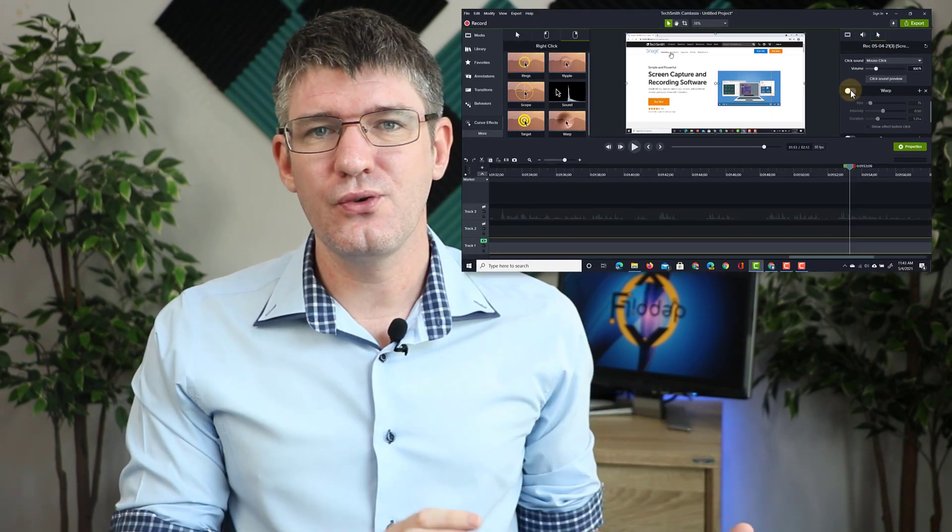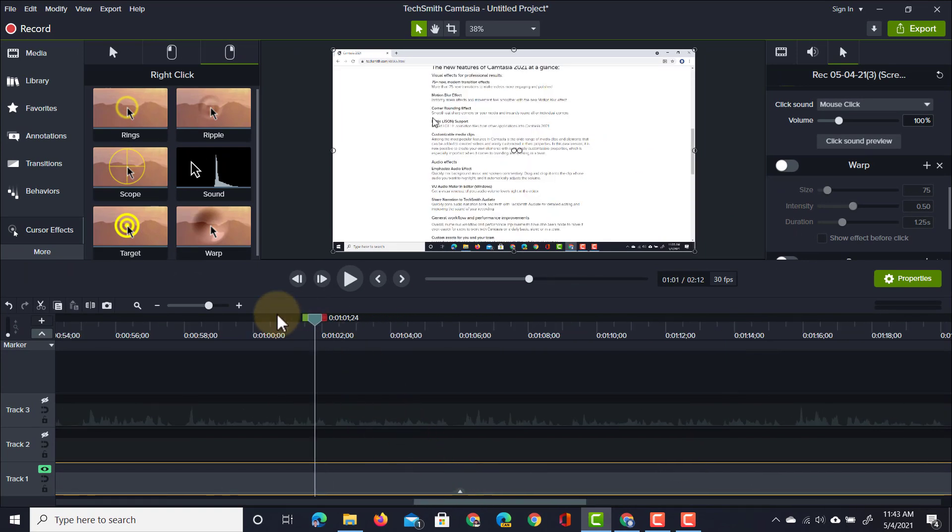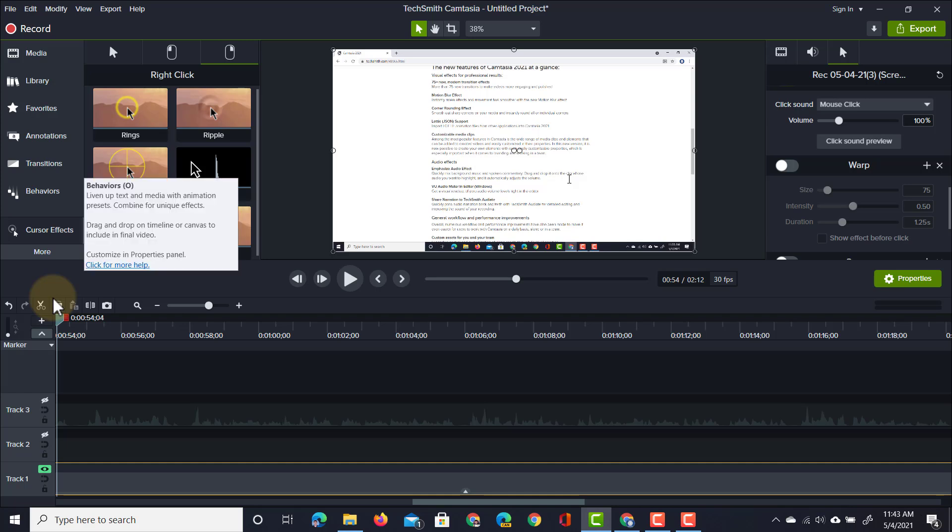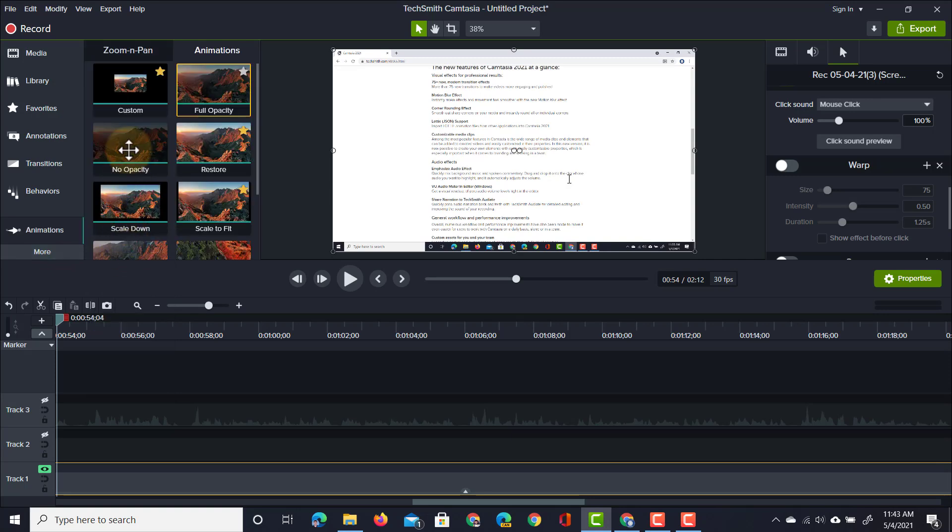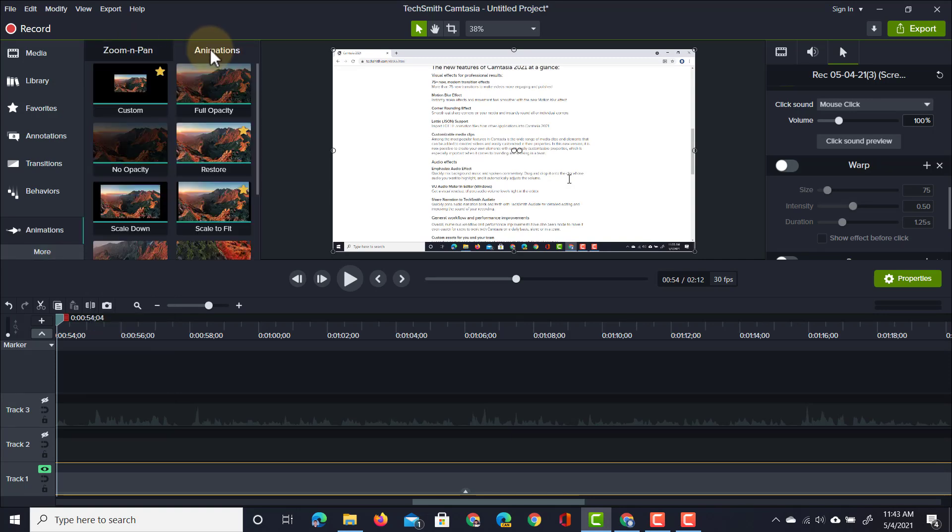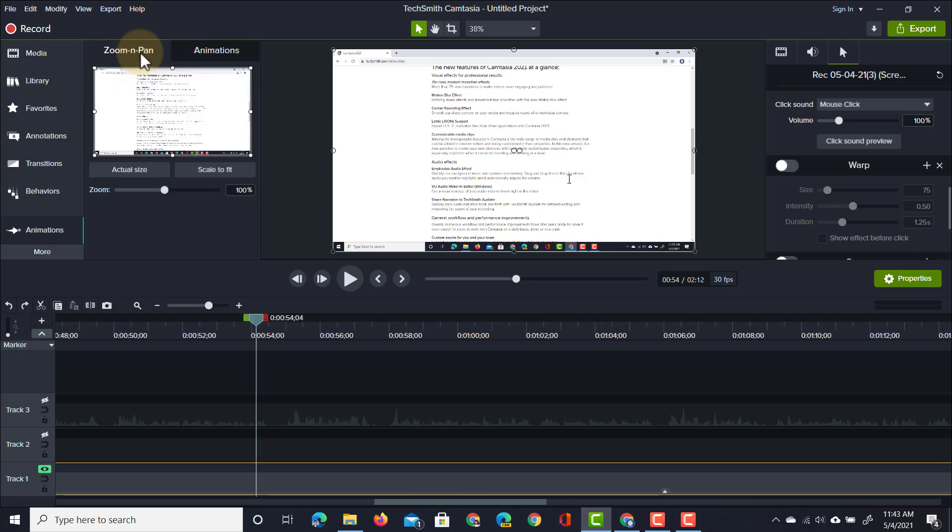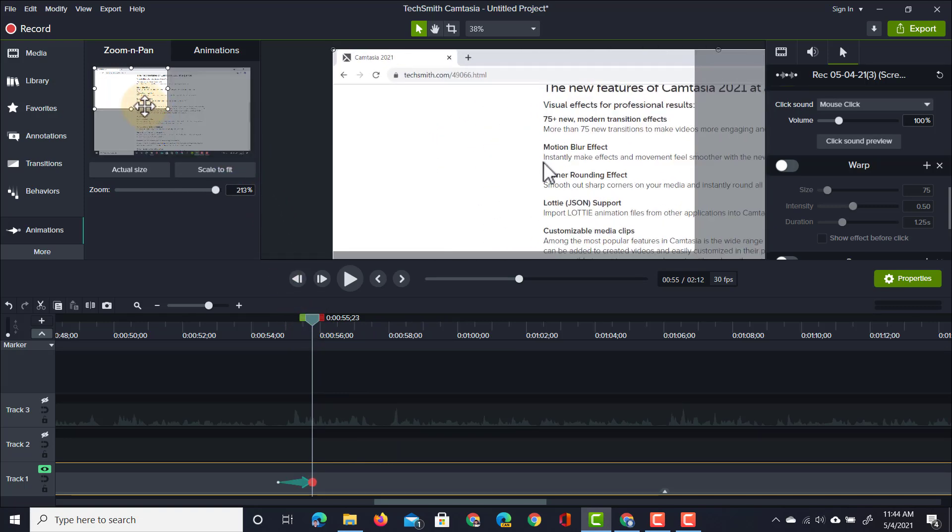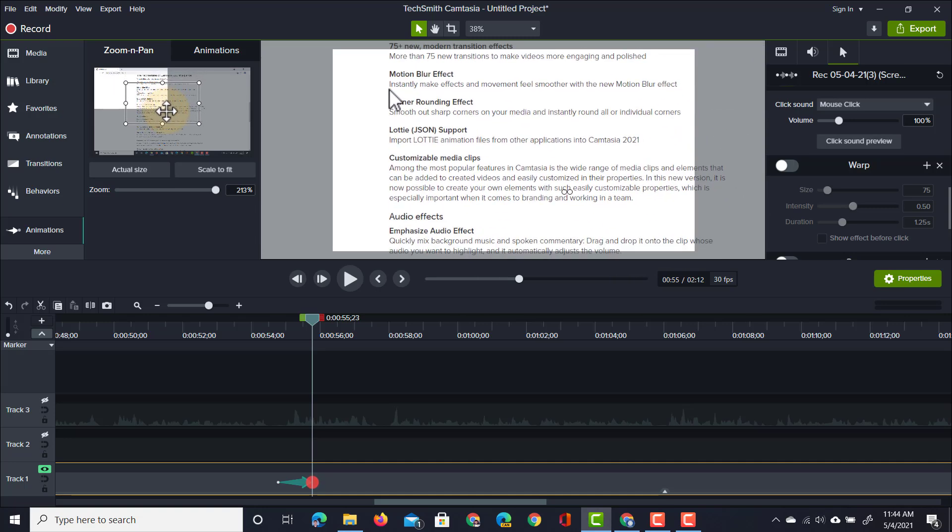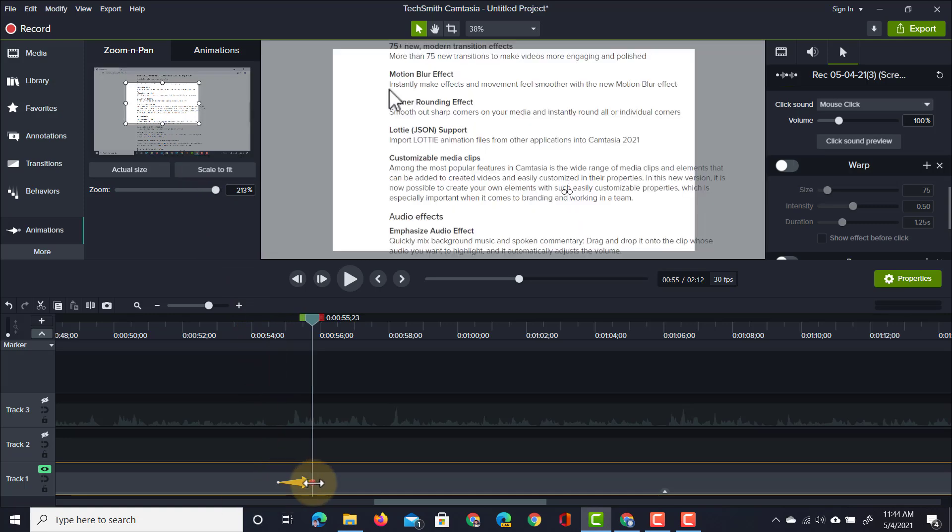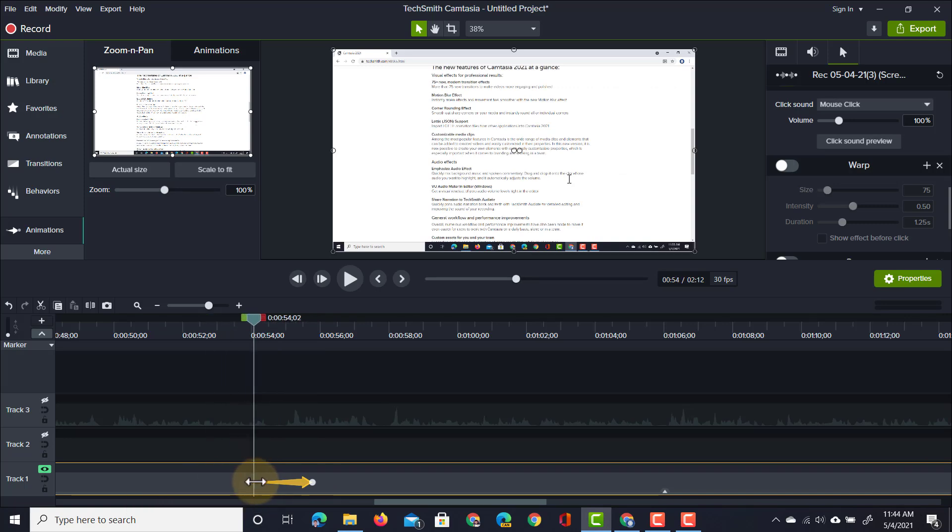Let's start with the zoom and pan. We're going to go back in our preview to the section where I talk about the updates, and now we're going to zoom into the area on the page where I talk about those Lottie files, those animation files. We're going to go to our animations window, click on more animations. Here you will see that we have zoom and pan and animations. In order to start zooming and panning, all you have to do is find the place on your timeline where you would like to zoom in, and then simply adjust this window and tell the program where you want to zoom into.